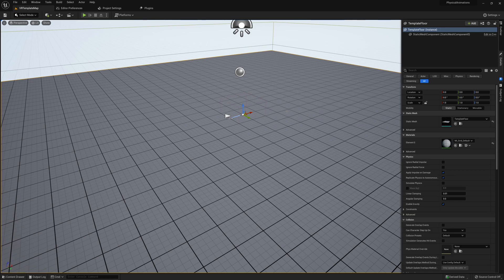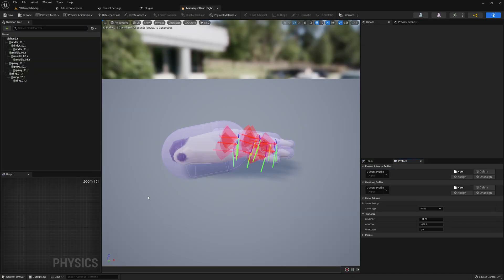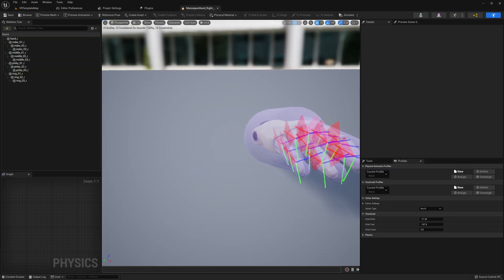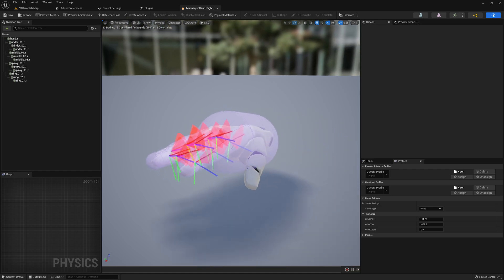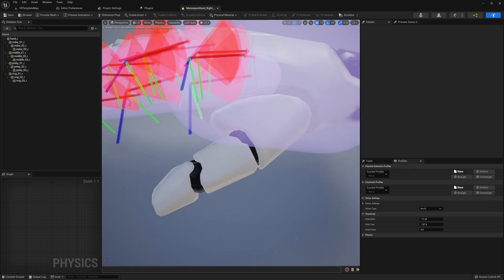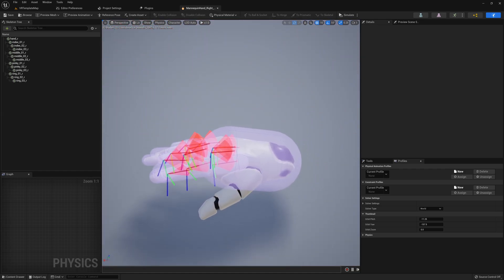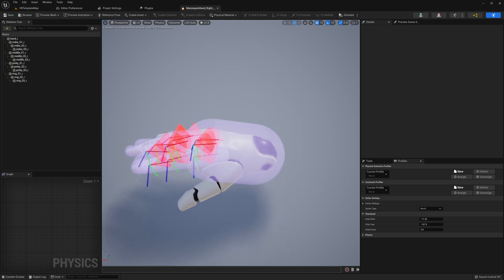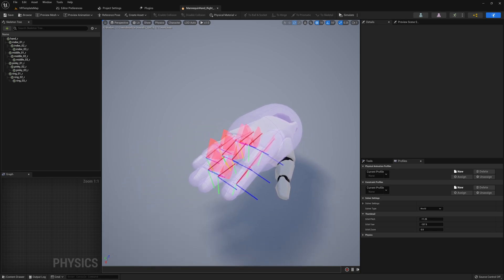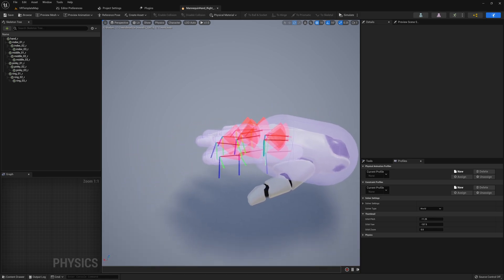First, let's have a look at our skeletal mesh hands. For this tutorial, I'm going to be using the mannequin hands that you see right here. We're going to want to make sure that our physics asset is properly set up in order for our fingers to be able to interact with the environment. By default, your hands probably aren't going to look just like mine do in the physics asset, and that's because I've already done some prep work in order to get this tutorial started.